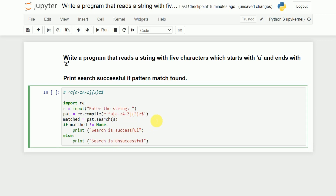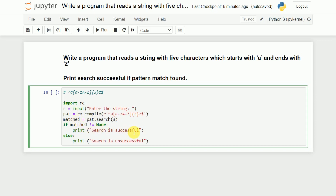So this is the complete program. First we ask the user to enter a string. Then we have created a regular expression which starts with A, ends with Z, and allows any three characters in between, stored in PAT. We search for that pattern using the search function in S. If it is found, the result is written into the variable called matched. If matched contains something, we print successful; if it is None, we print unsuccessful.